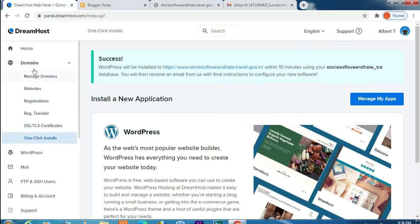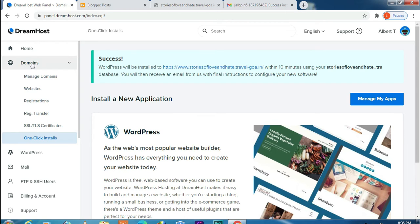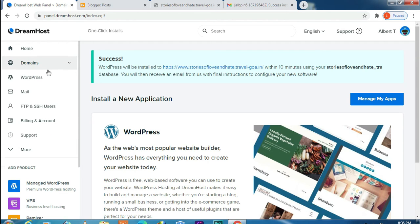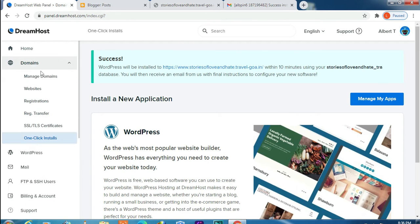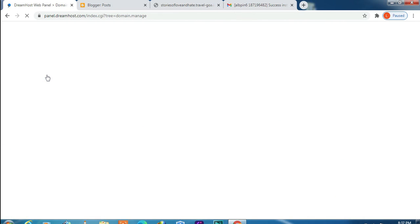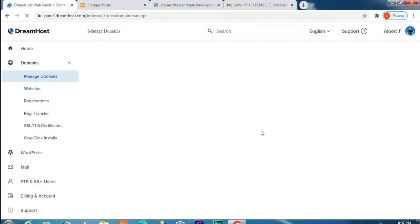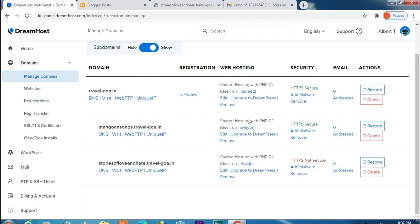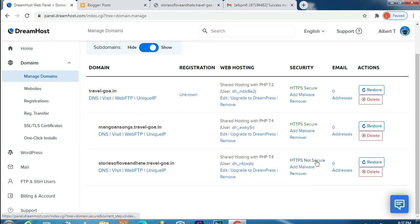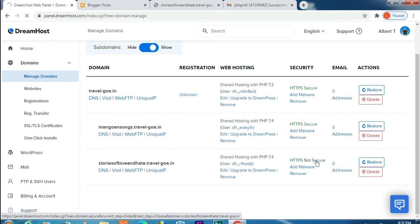Let's check by going back to DreamHost control panel. Click Domain and then Manage Domains. And here you see that my SSL certificate still not secured. Let's click and see what we get here.